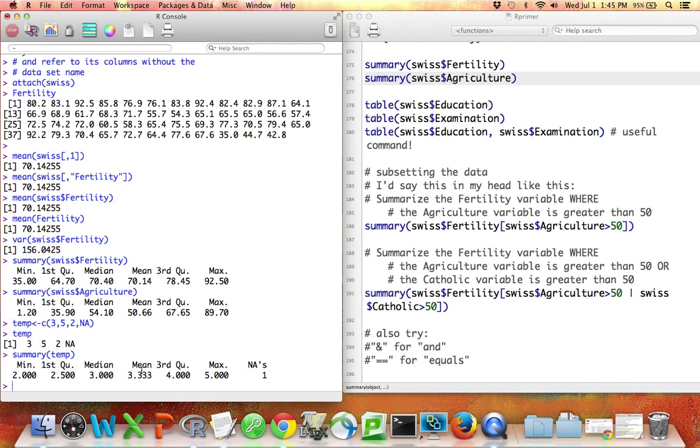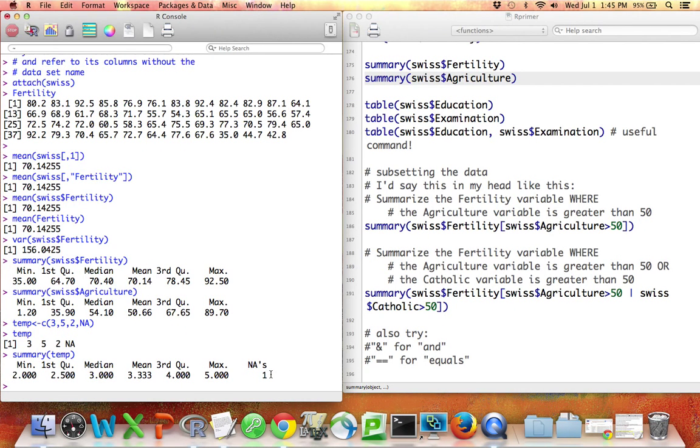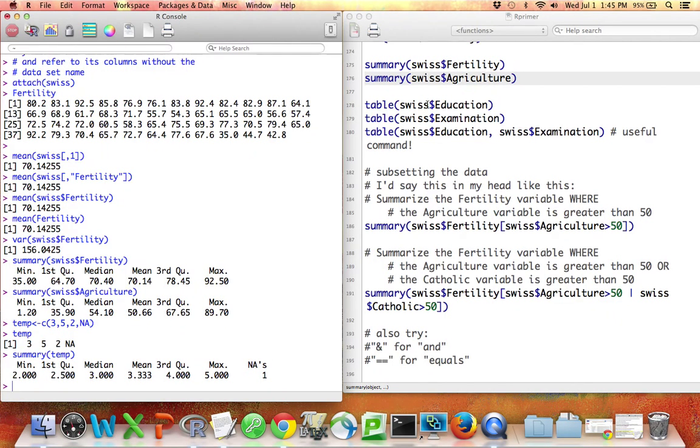If I say summary temp, you can see that it tells me the minimum is two, the max is five, the mean is three point three three three, and there's one NA. So that's useful to know as well, that when you use the summary command, it'll give you a count of the NAs.